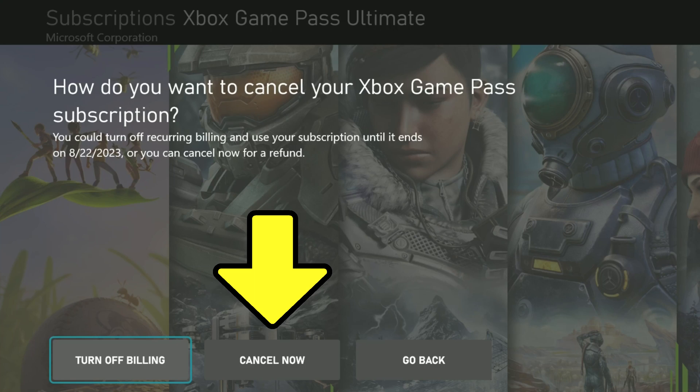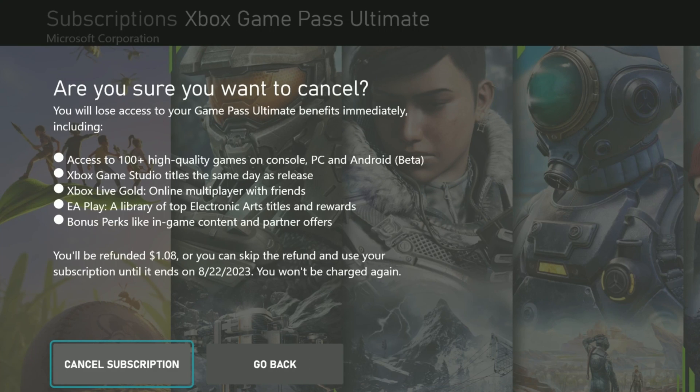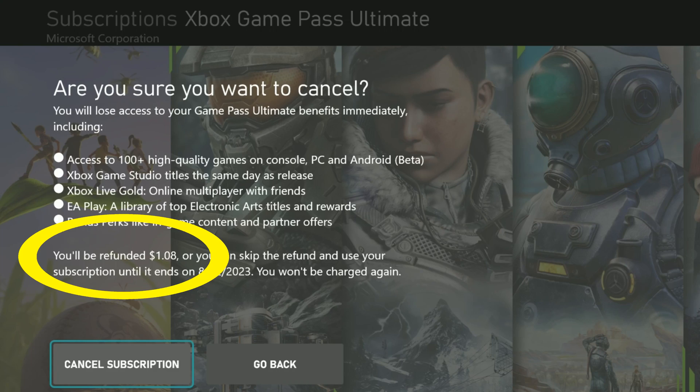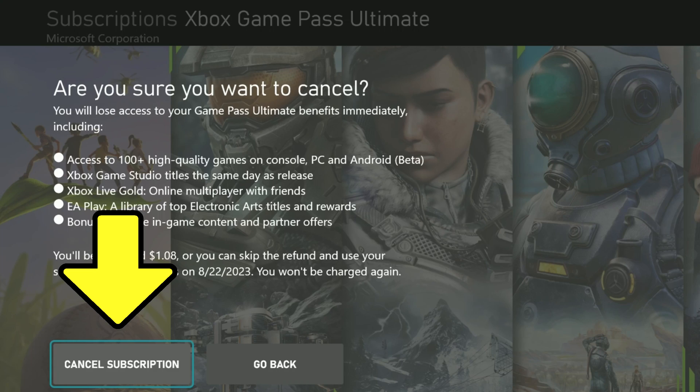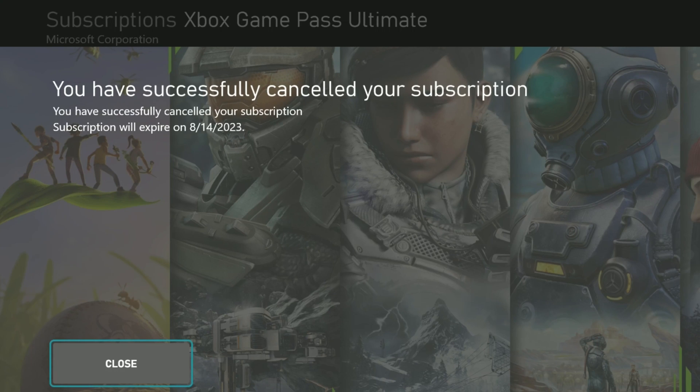Or, I can cancel it more immediately by selecting cancel now, which is what I'm going to pick today. It's saying, are you sure you want to cancel? And it's telling me all the benefits there. It also says you'll be refunded $1.08, or you can skip the refund and use your subscription until it ends on 8.22, which I just spoke about. I'm going to say cancel subscription, and it says you have successfully canceled your subscription.